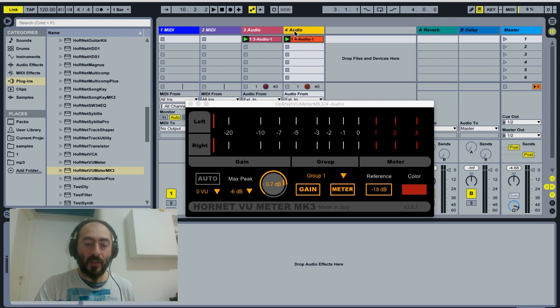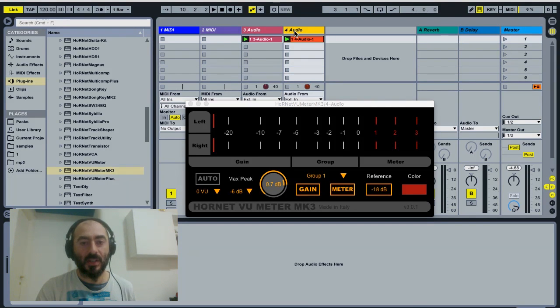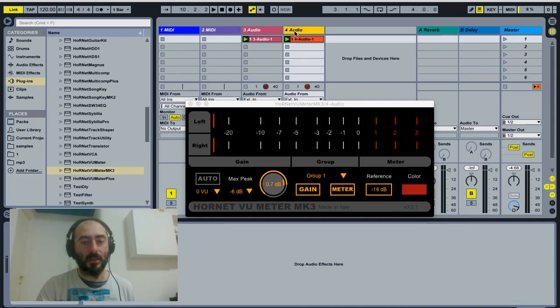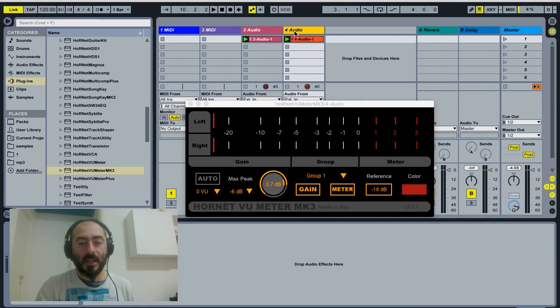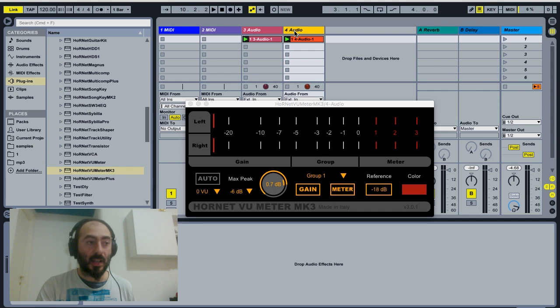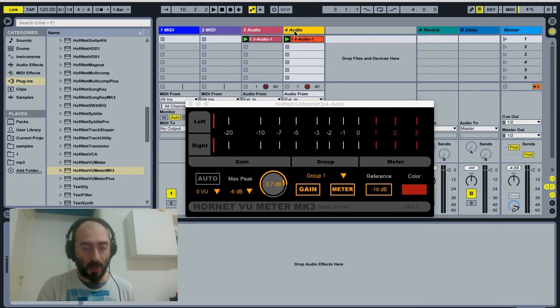As you have seen, you can use the VU meta while recording to make sure that your signal doesn't come too hot inside your software. And you can use it while mixing to make sure that your tracks are gain staged correctly, and do it very quickly.